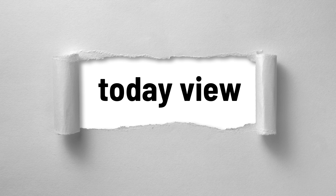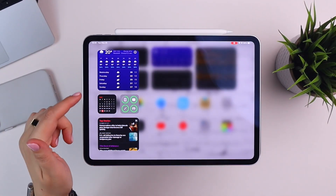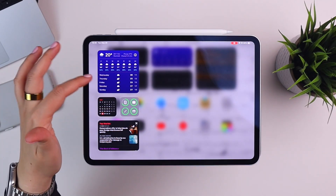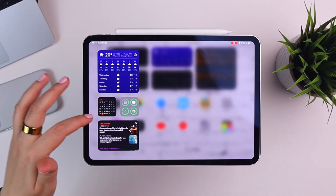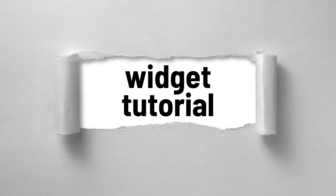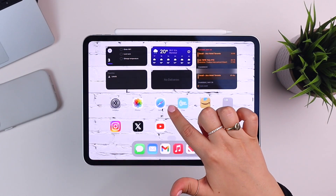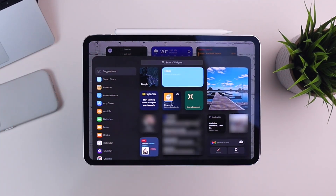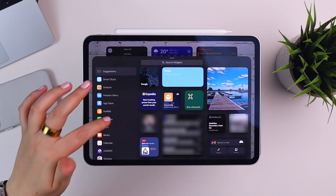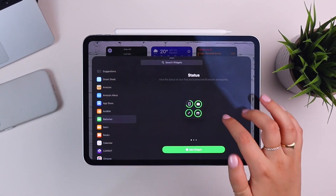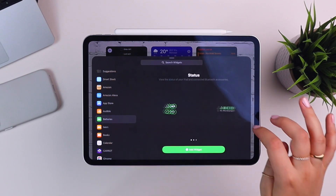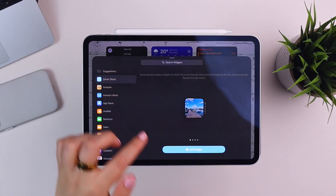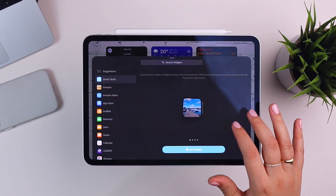Another place I like to hide widgets is the Today View. If you swipe from left to right, I have a more detailed look at the weekly weather, a calendar overview or monthly overview, battery, and some news headlines. If you're new to widgets and want to set them up, hold on your screen until everything starts jiggling, then tap the plus button in the top left. You'll see all available widgets with different sizes to choose from. For a smart stack, pick the size you want and then select which individual apps you want as part of the collection.